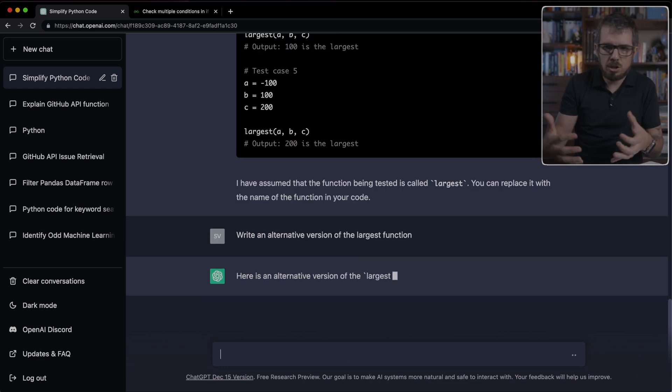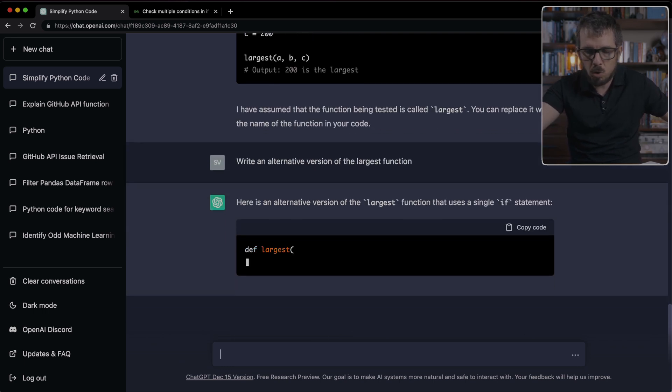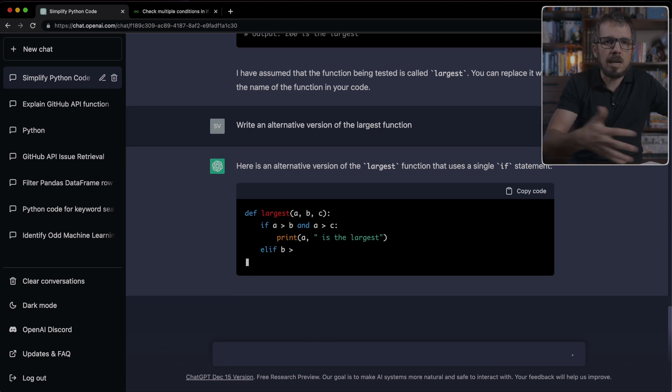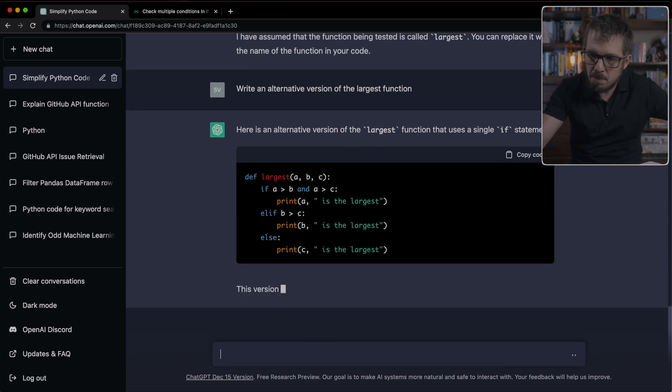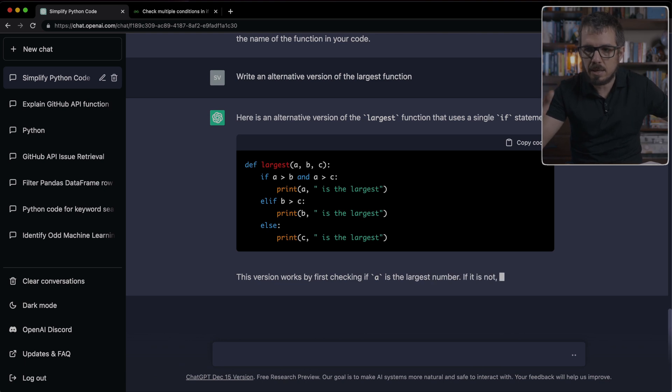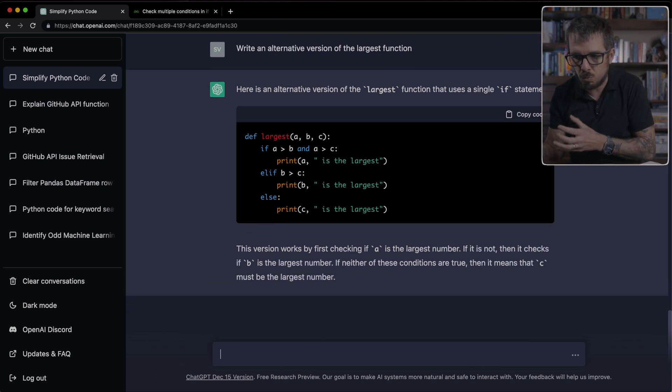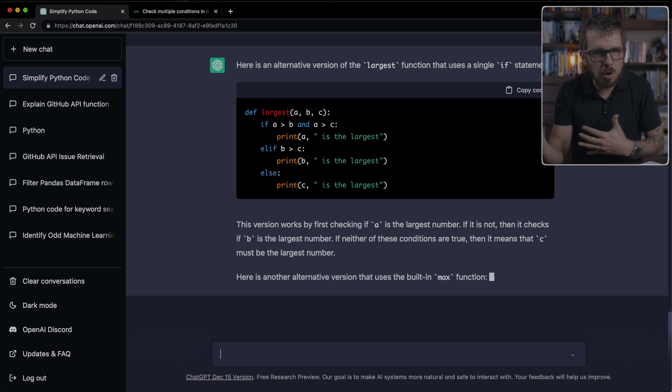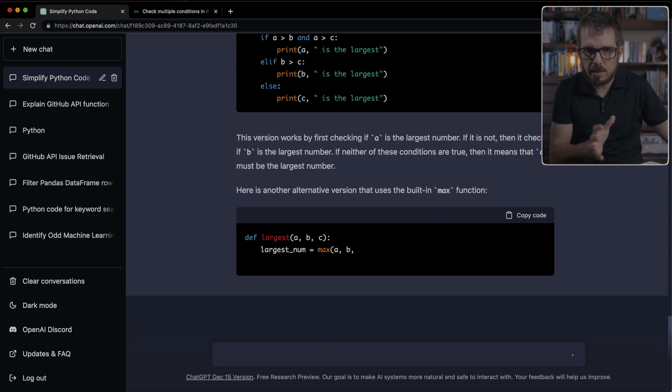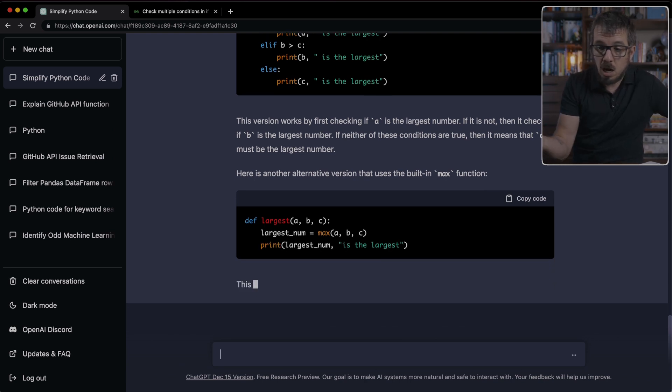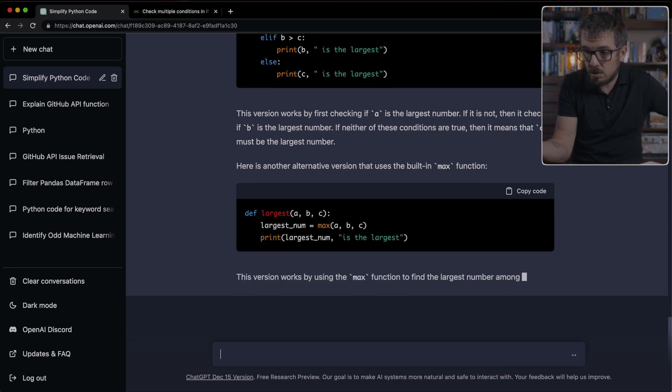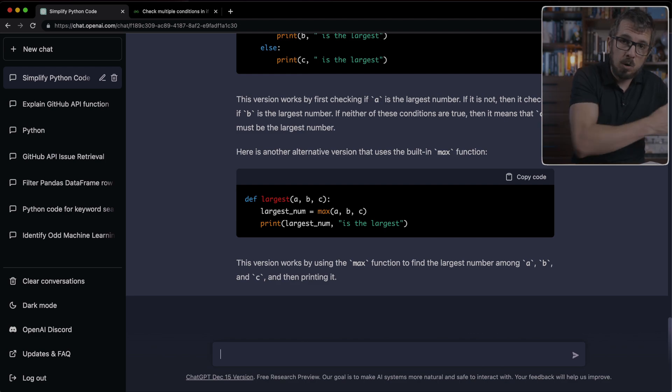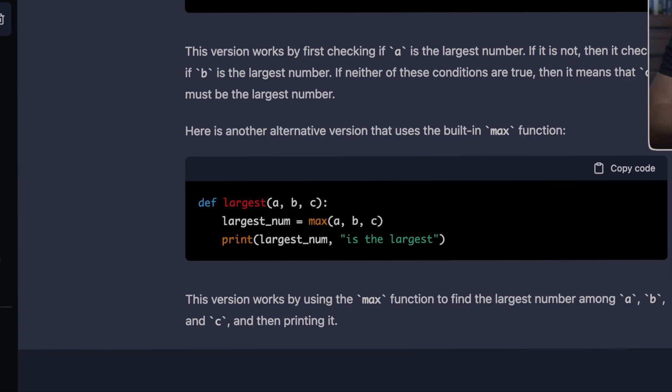It knows exactly what the largest function is because we've been working with it. So it keeps that context. And it's just going to give me an alternative way of writing that function. The most important part here is that this is going to give you ideas of what you're doing right, what you're doing wrong. You can explore different variants. You can ask it for different ways of writing that function. And it's a great way to discover, for example, that one solution could be using the max functionality.